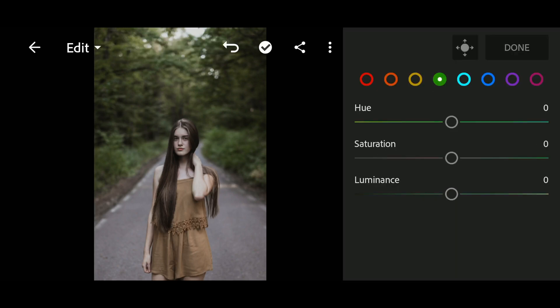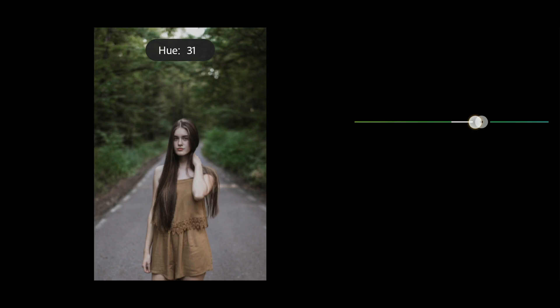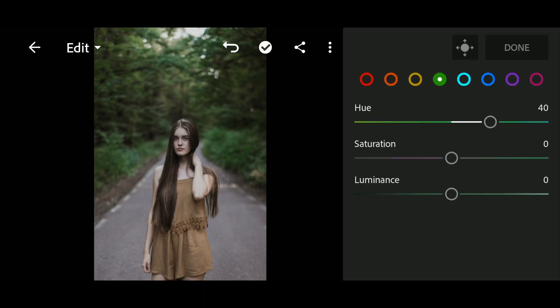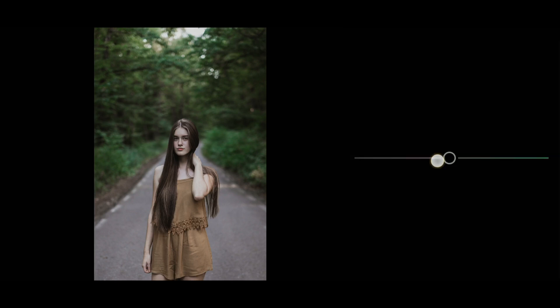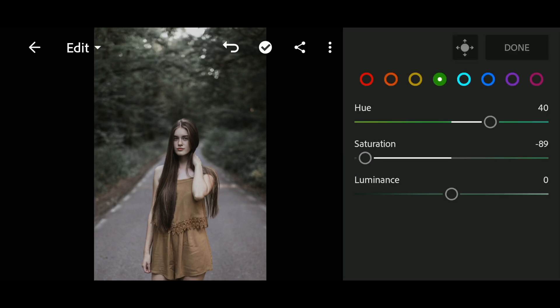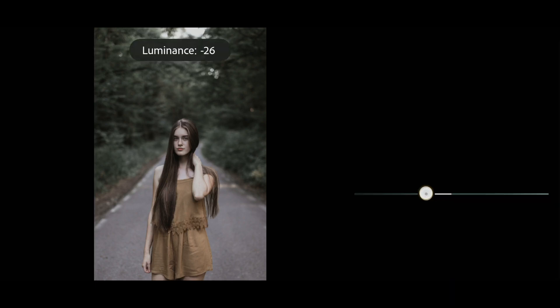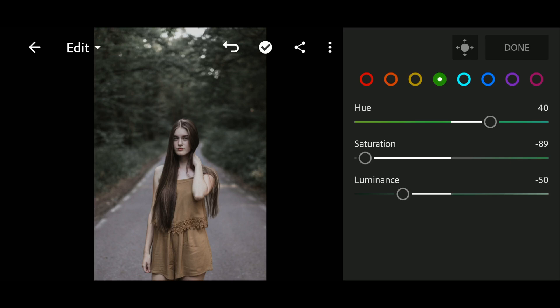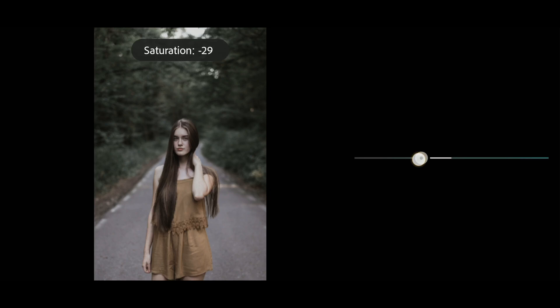In green, Hue to 40, Saturation to negative 90, Luminance to negative 50. Now in cyan and the rest, set Saturation to negative 100.